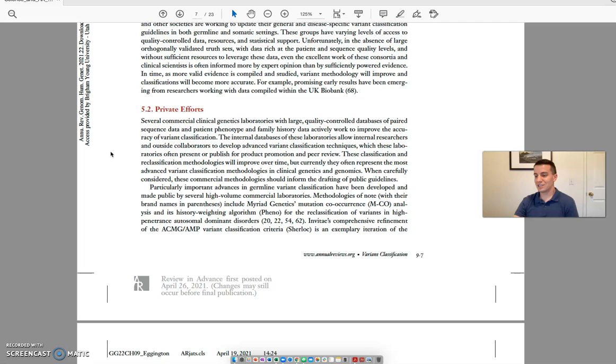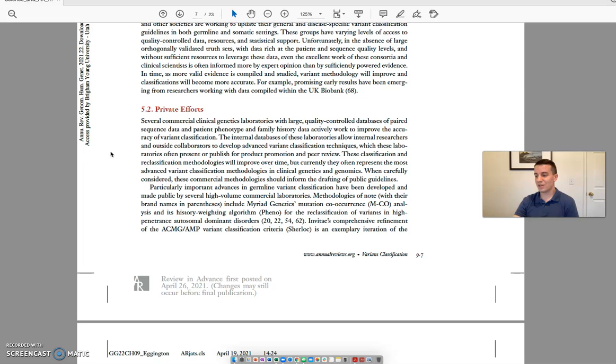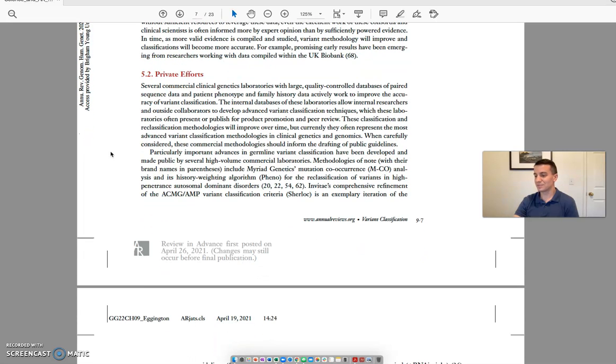These classification and reclassification methodologies will improve over time, but currently, they often represent the most advanced variant classification methodologies in clinical genetics and genomics. When carefully considered, these commercial methodologies should inform the drafting of public guidelines. Particularly important advances in germline variant classification have been developed and made public by several high-volume commercial laboratories.